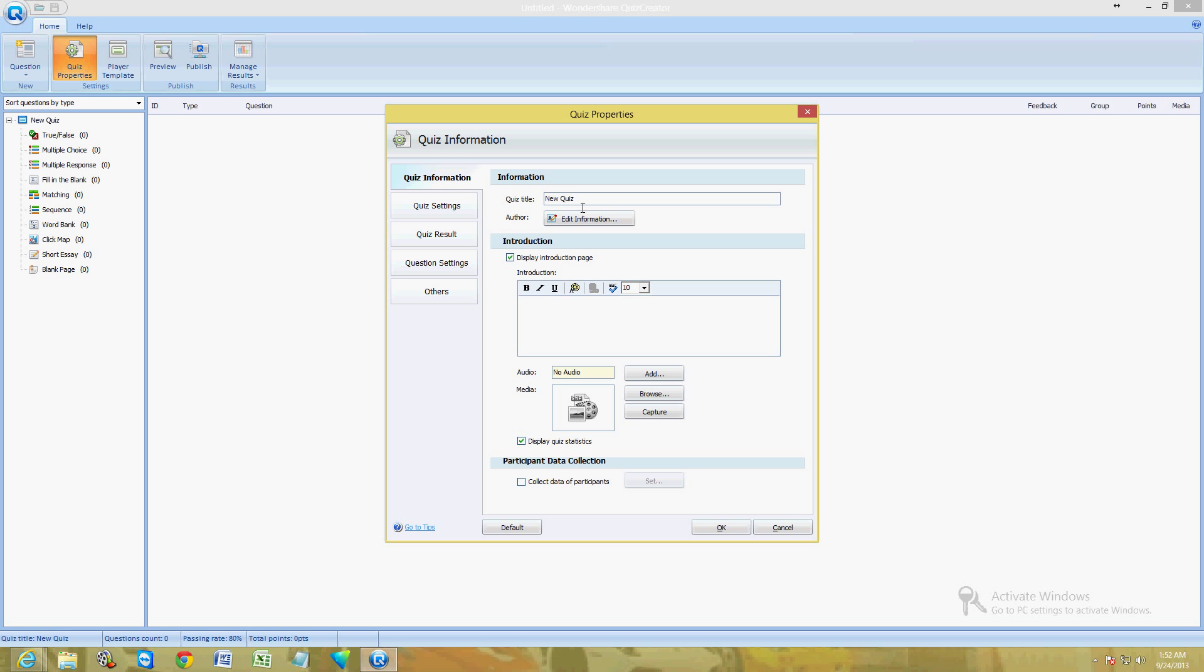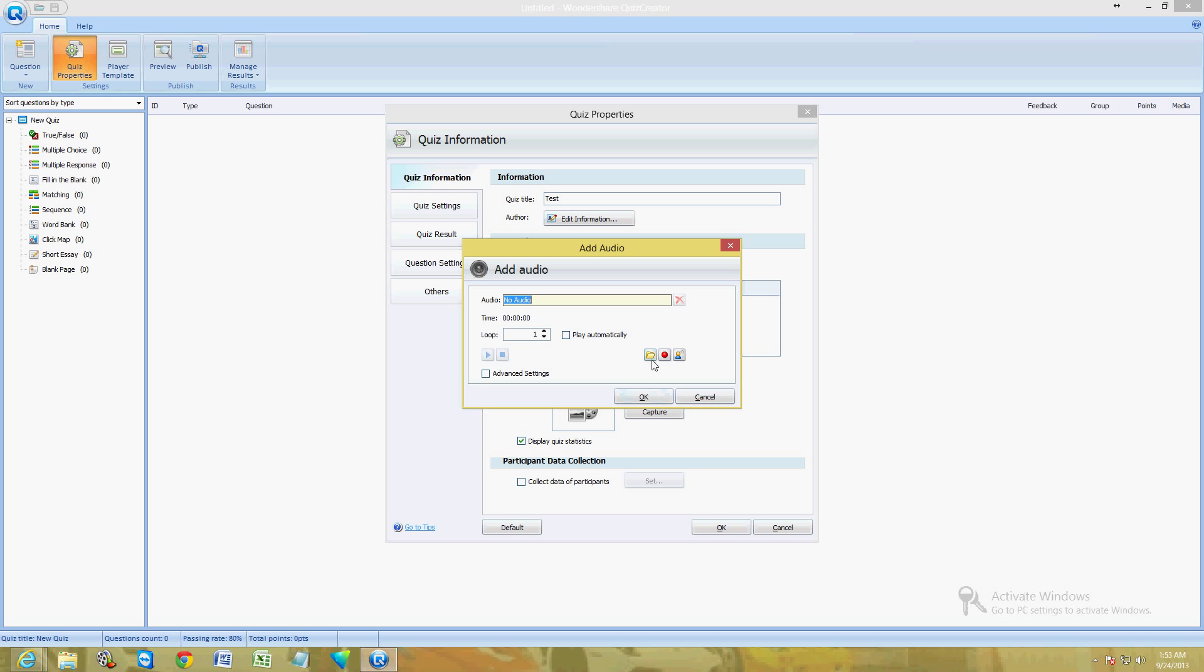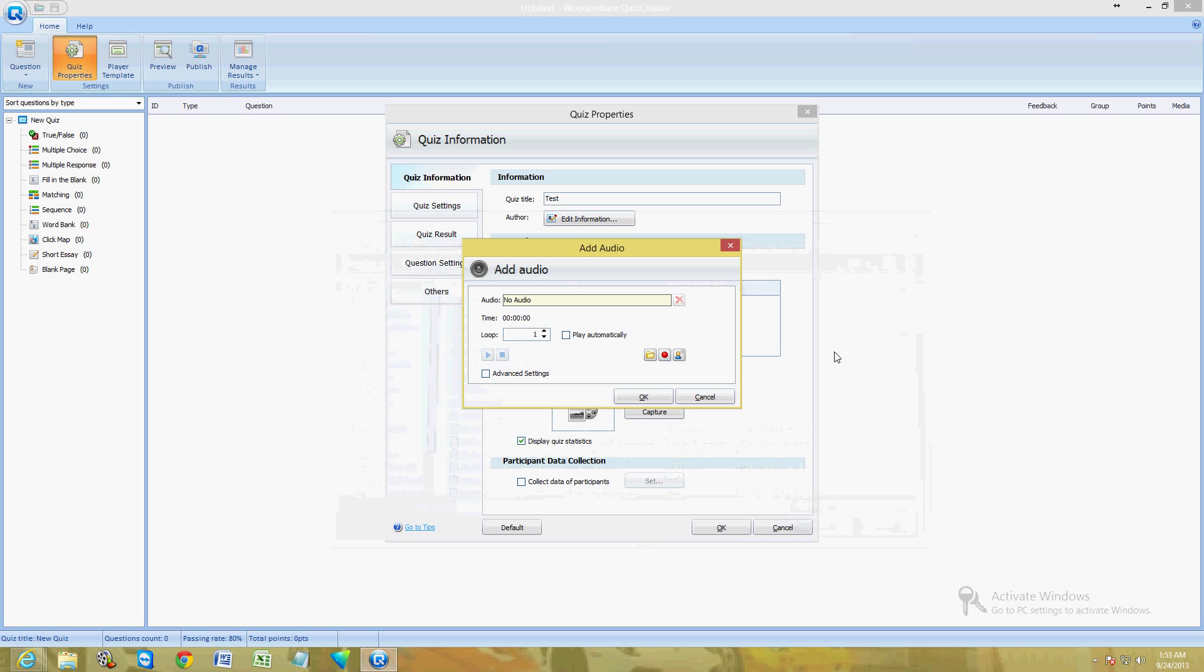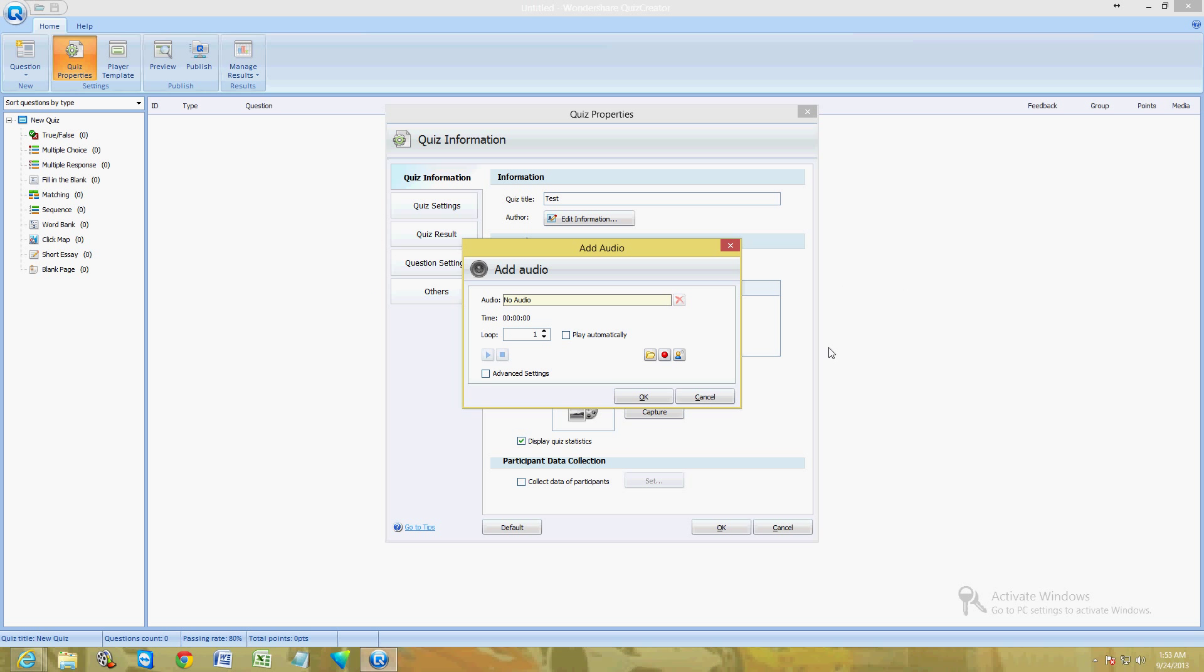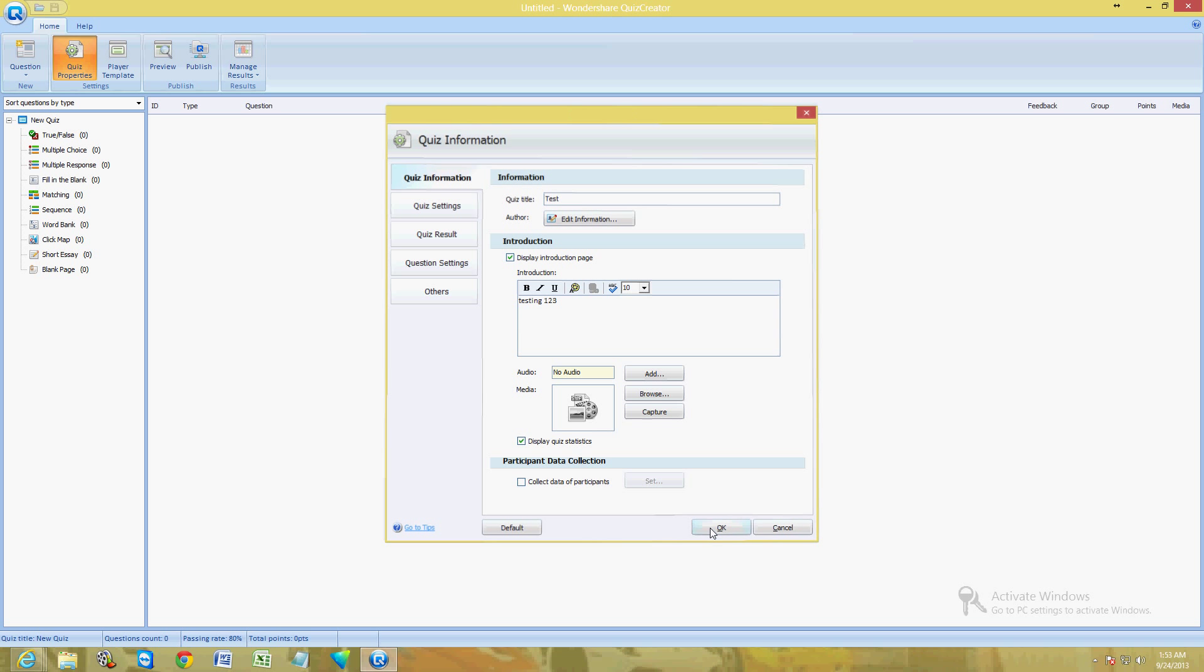First thing you got to do is click on Quiz Properties up here. Quiz title, we're going to name it Test. You can name it whatever you want. Introduction, just going to put testing one two three. Now what's really cool about this is you can add an audio file here. Just click on Add, click on the little folder here, and you can choose a song to add to it to make it more comfortable and relaxing while taking this quiz, which is really cool.